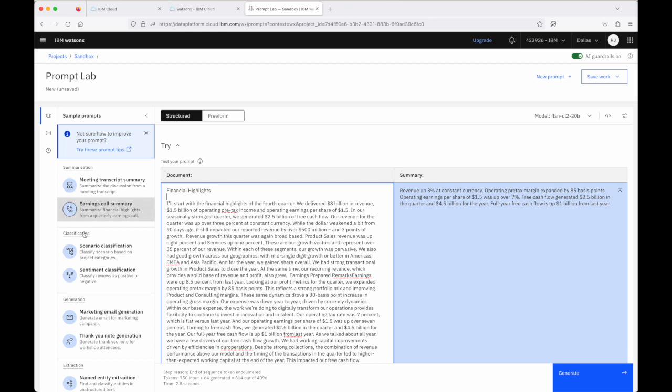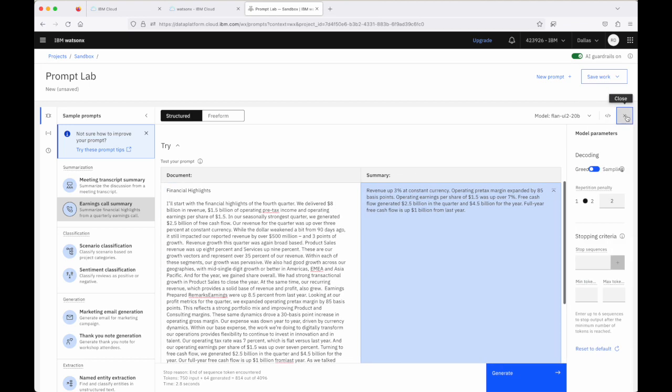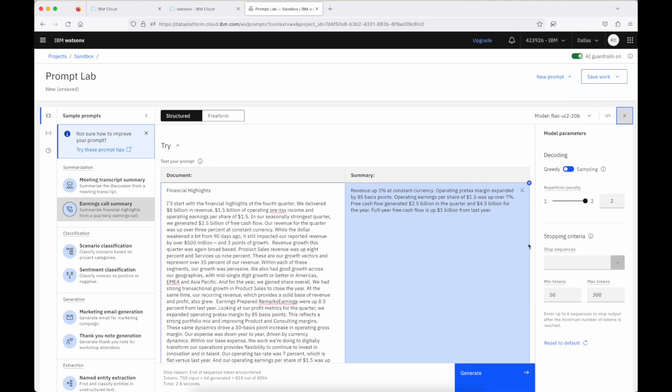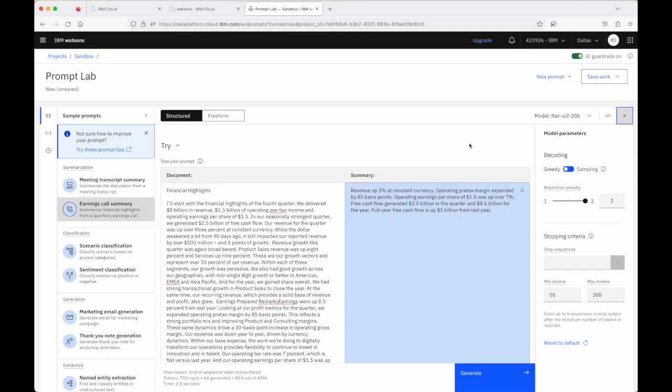And actually when I selected this example, the appropriate model is selected for the example to run with, as are the parameters for the model to work with. You'll see the max tokens here is up to 300 to allow for maybe a little bit more of a verbose response if needed in terms of the summary that's provided here.